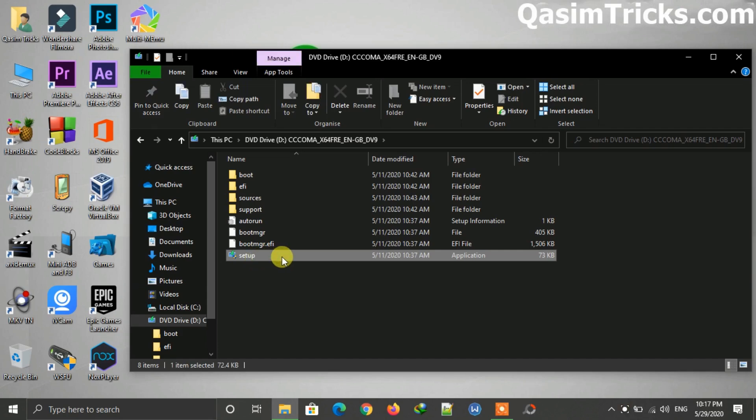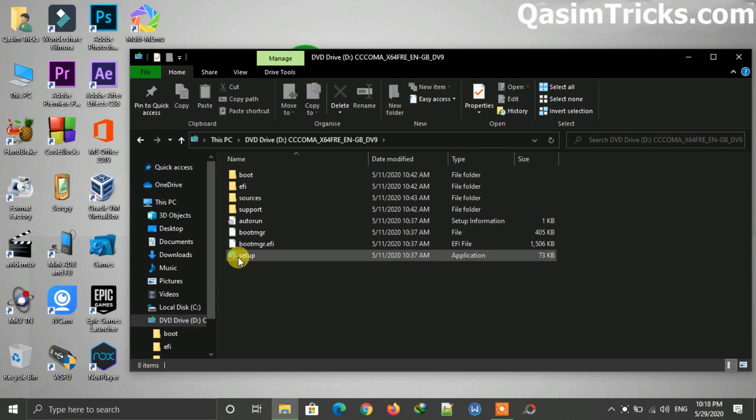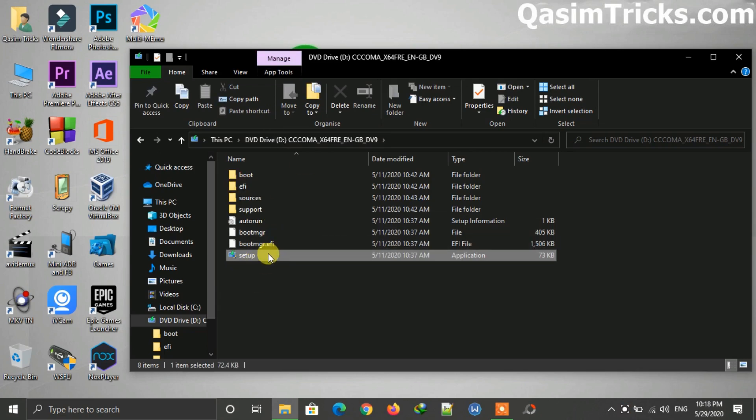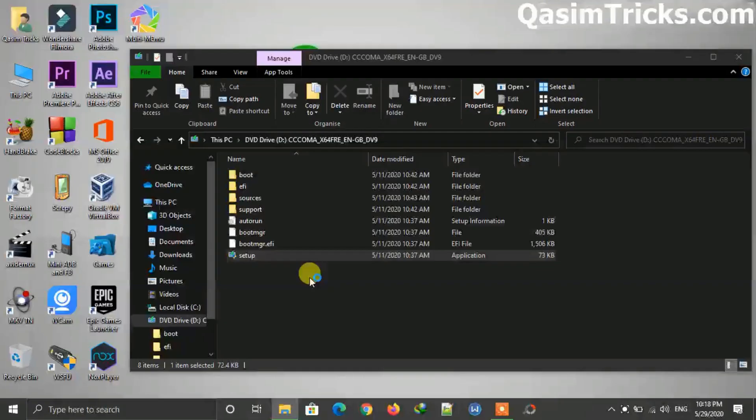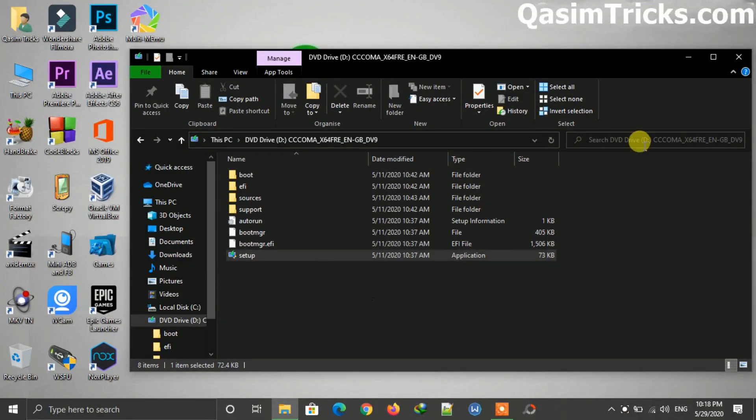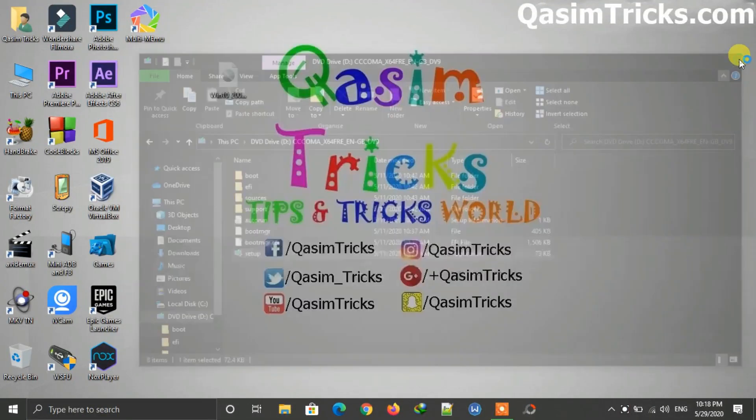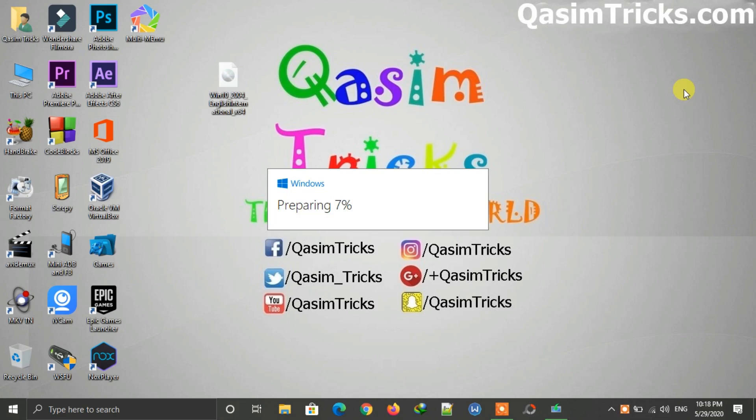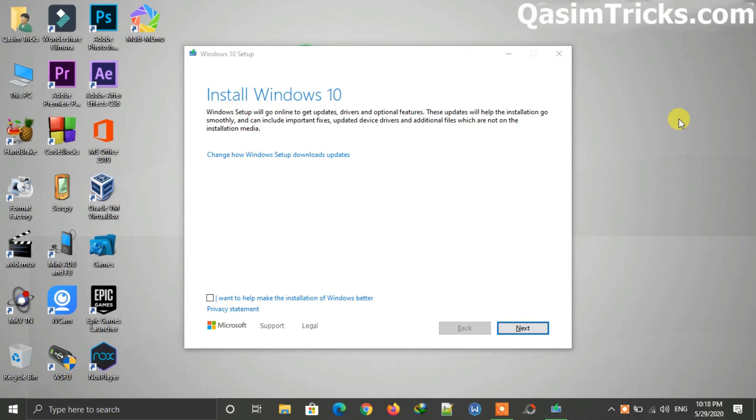it and here you will find the setup.exe. You can update your Windows 10 to May 2020 update by running the setup from here. Just double-click on it to run, click on yes, and wait for the setup to load. It will take some time.